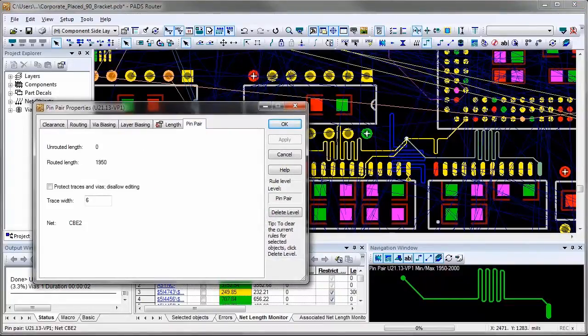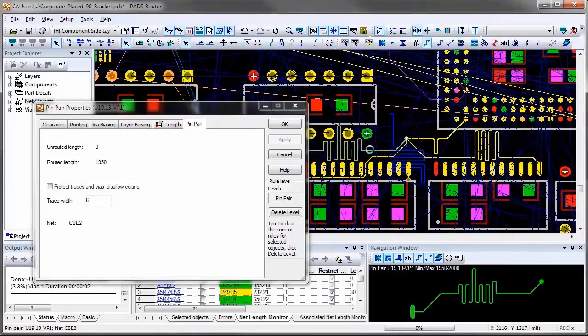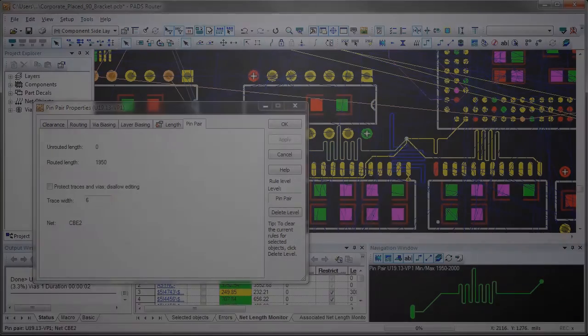This technique is used to ensure that the signal arrives to all receivers at the same time.